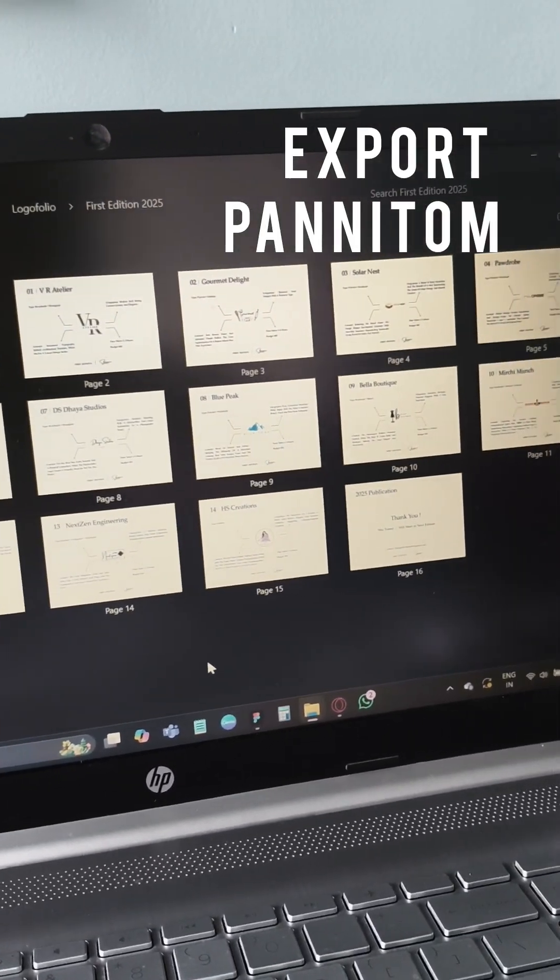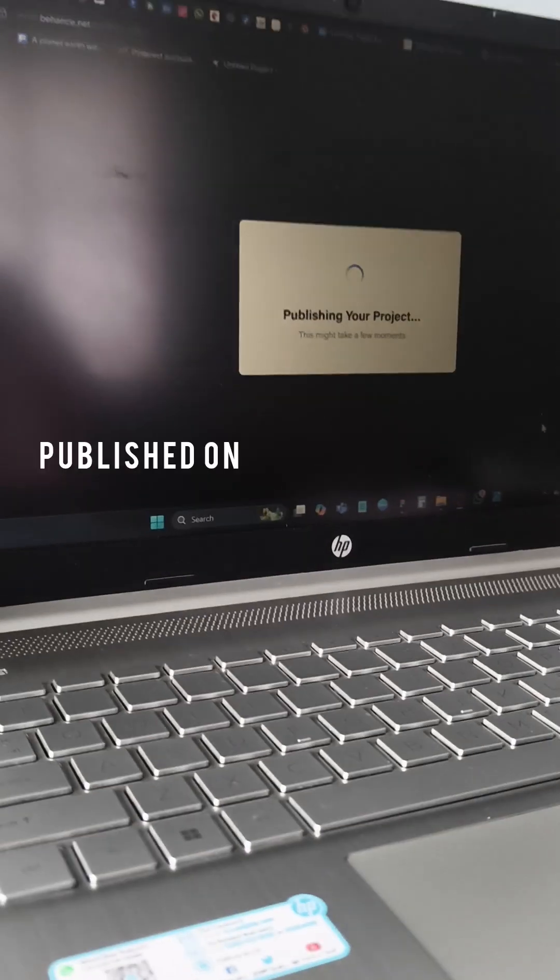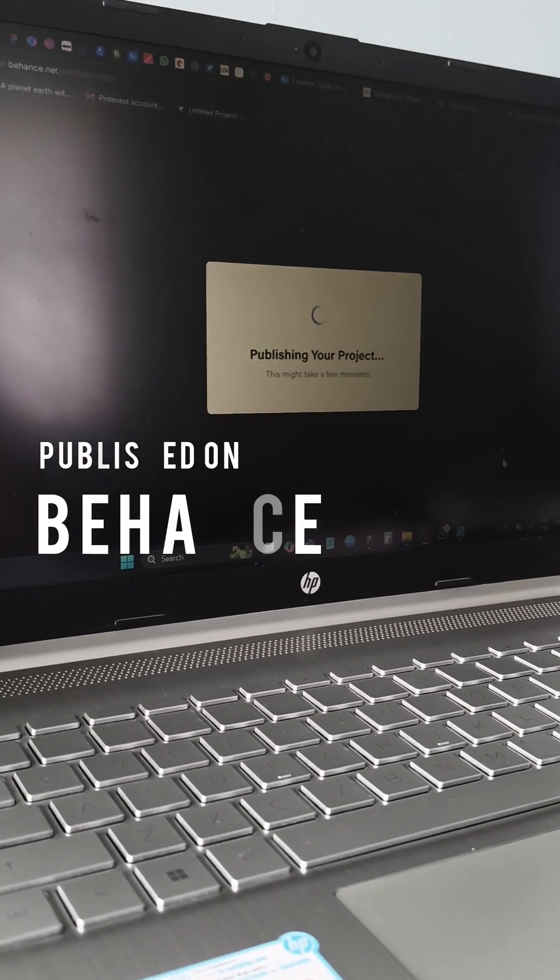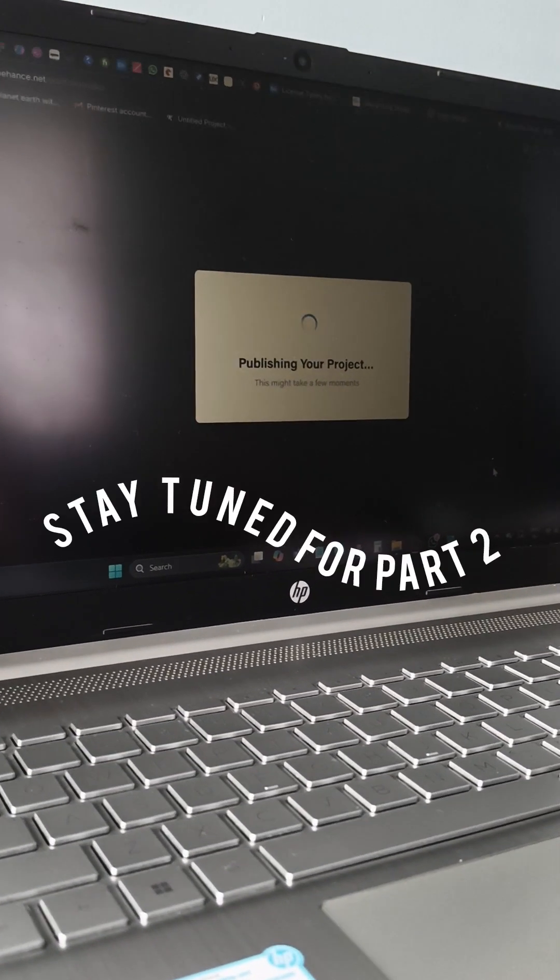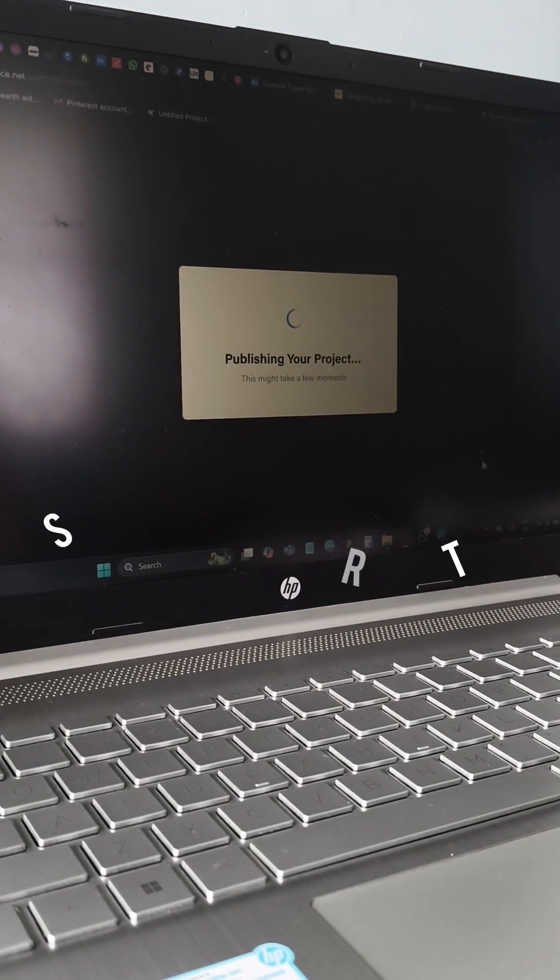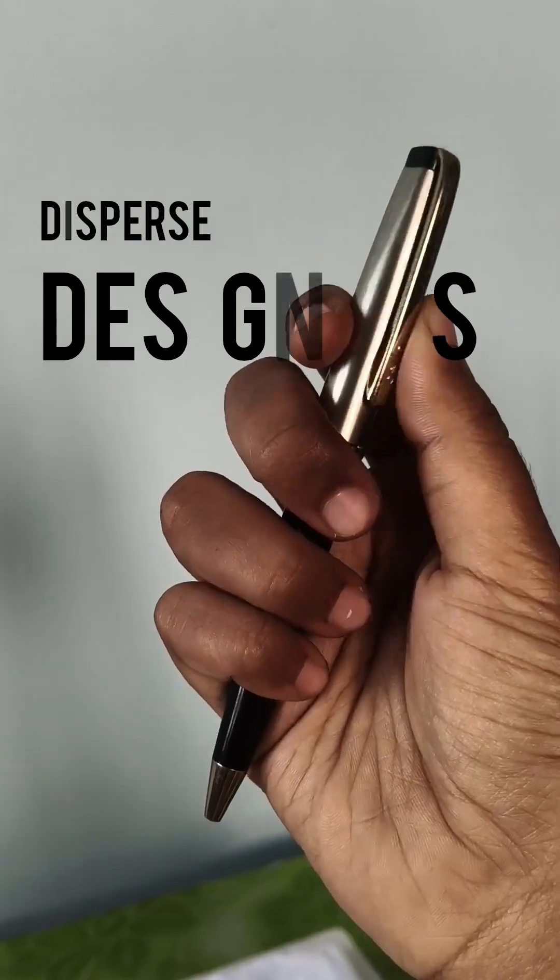The publishing process on Behance got a bit longer, so I have covered that in part 2, which will be out soon. Till then, stay creative and designers disperse!